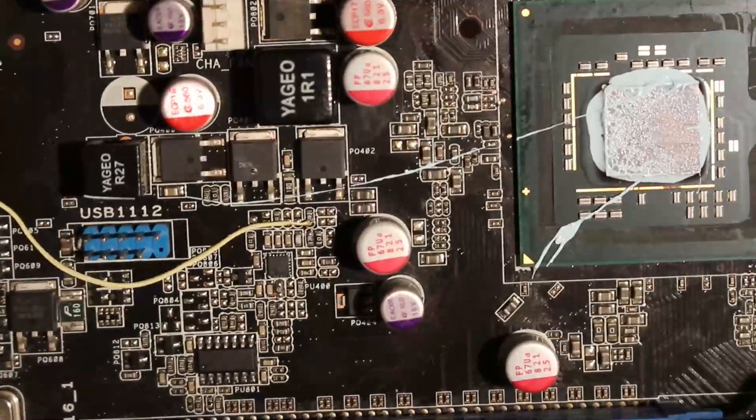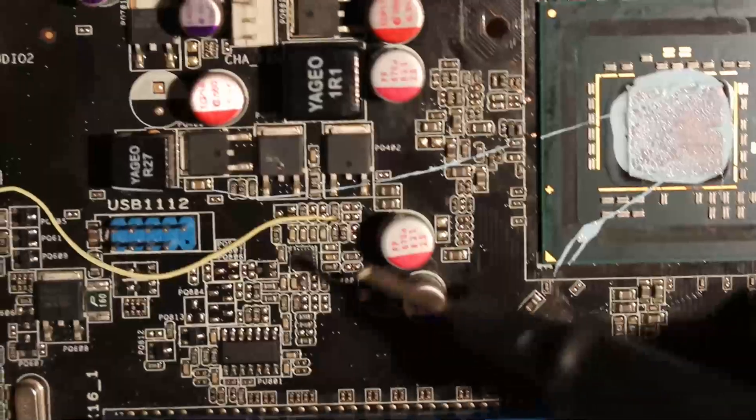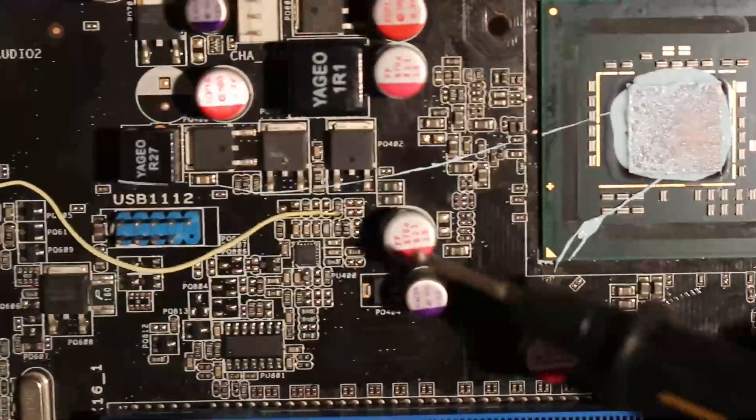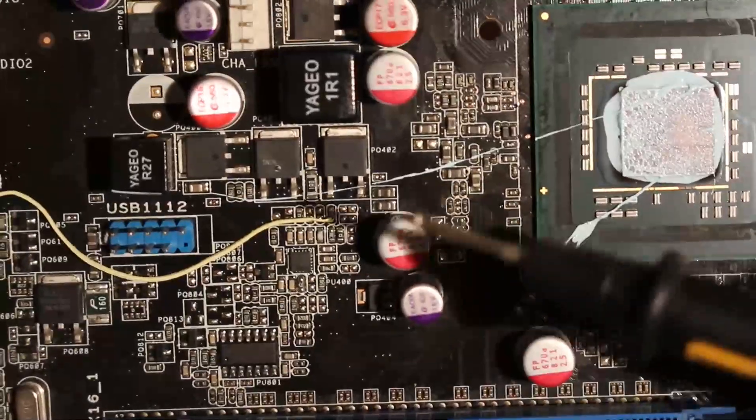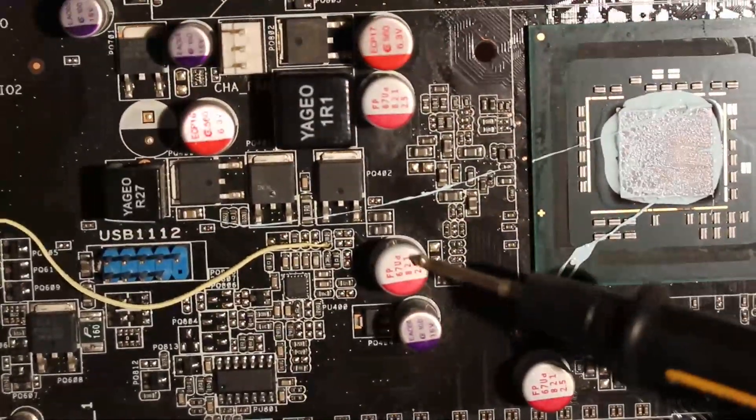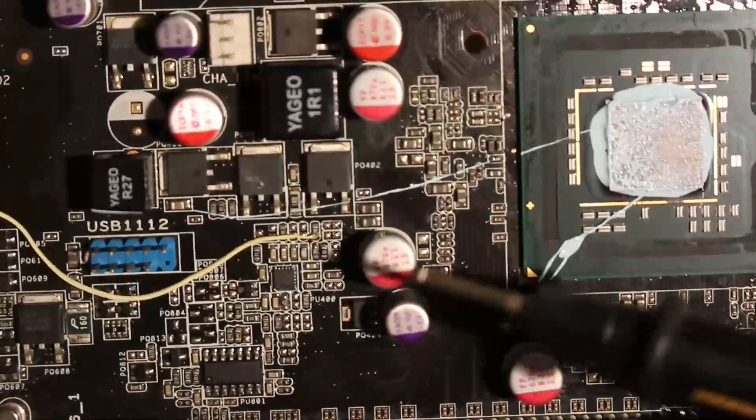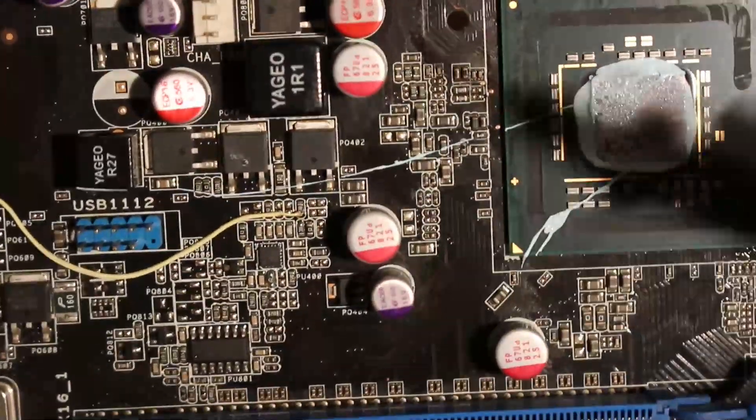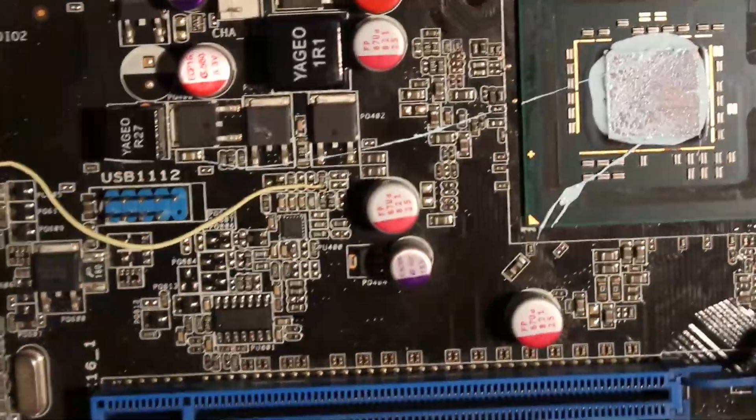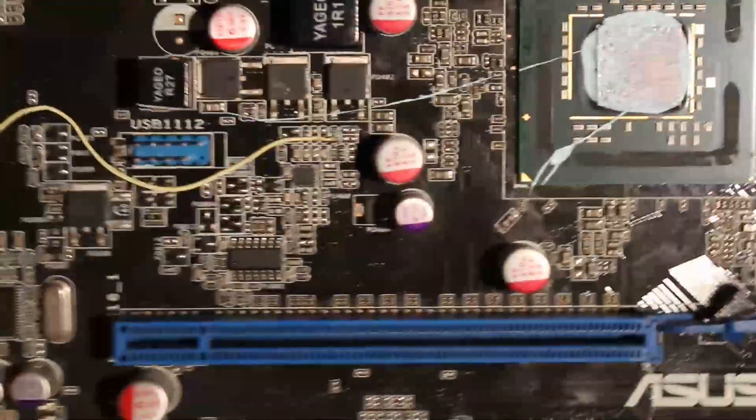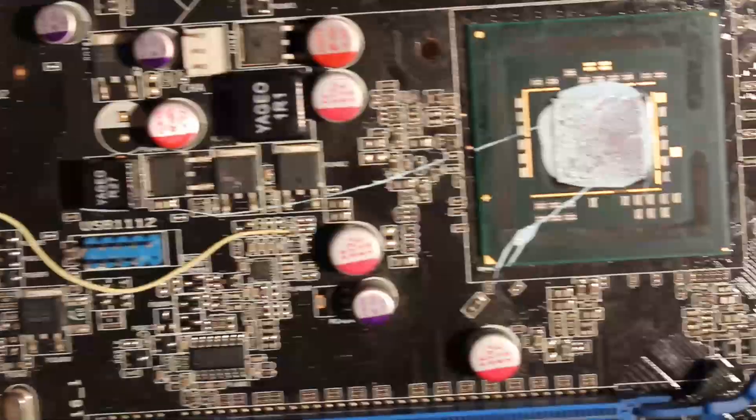That is the switching frequency mod, so I upped the switching frequency from about 300 kilohertz to about 520 or 550 for the Northbridge VRM.